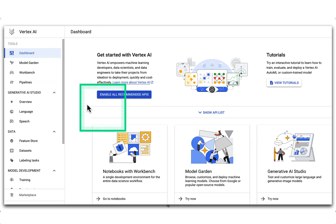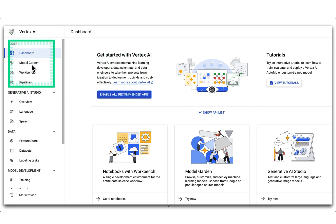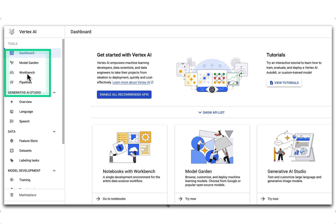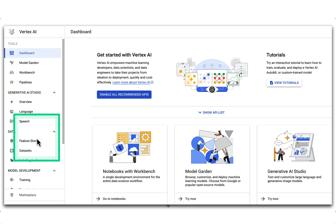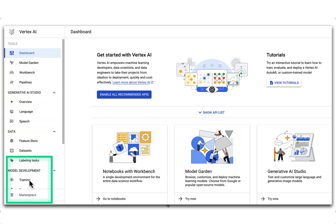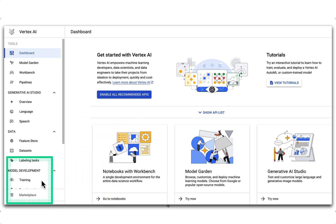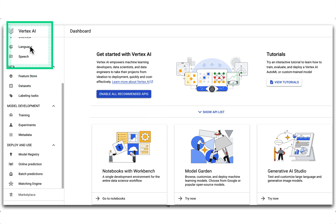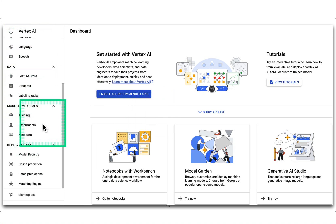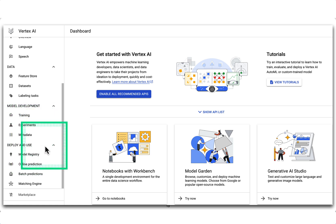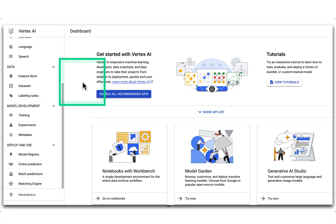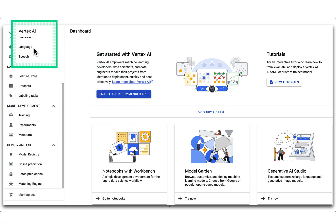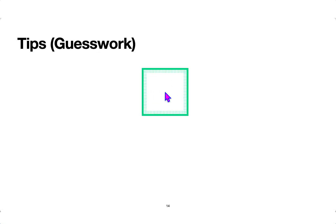Because Vertex AI is an all-in-one solution, you have a dashboard, a workbench for notebooks, pipelines for creating ML pipelines, a feature store, datasets, and training jobs where you can evaluate multiple runs and see all performance metrics. Going back, you also have experiments, metadata store, model registry, online prediction, and batch predictions. So you have to become comfortable with everything inside Vertex AI.